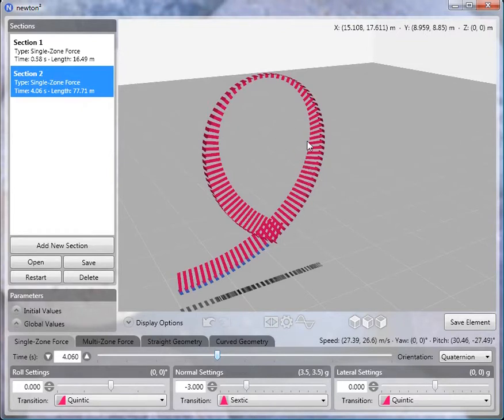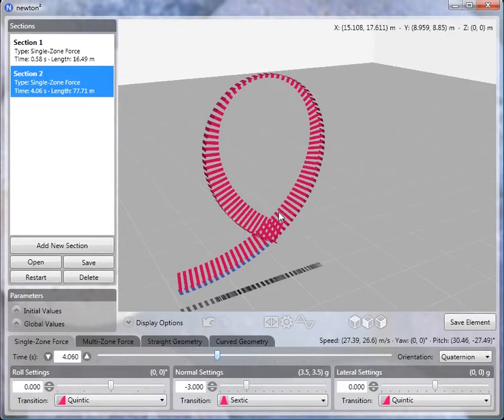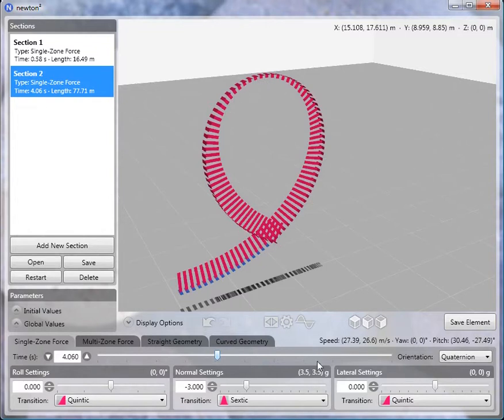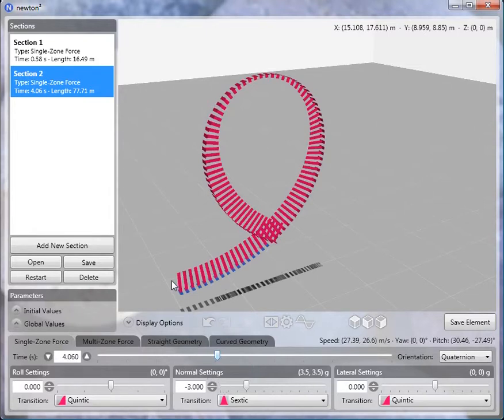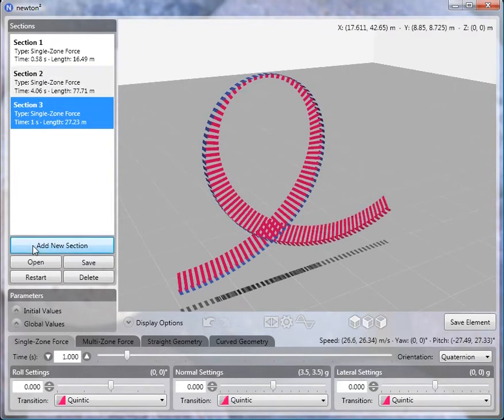And again, if we look at the force fins, we see that in this section, since this is a bump transition, it starts off with a G force of 3.5 Gs, then it gets smaller toward the middle of the section and then gets larger again and ends at 3.5 Gs. So that's the function of the bump transition. And then to create the pullout, again we just add a third section and that creates our loop.